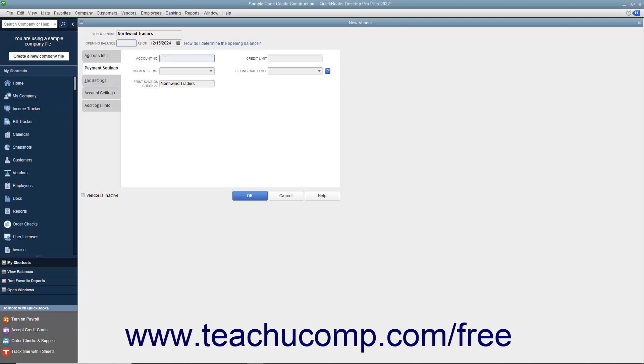If the vendor assigns you a credit limit, enter your credit limit amount into the Credit Limit field. Next, use the Payment Terms drop-down field to select the default purchasing terms you have been assigned.